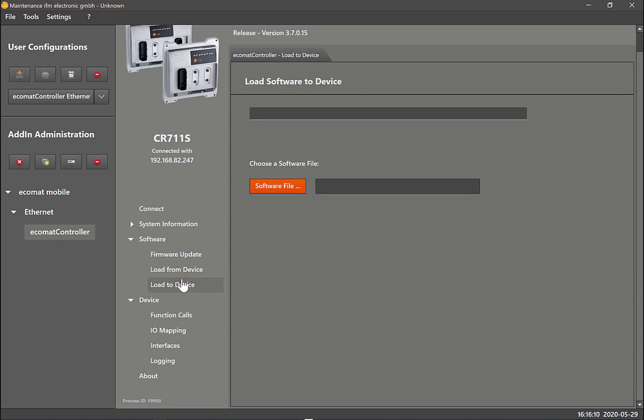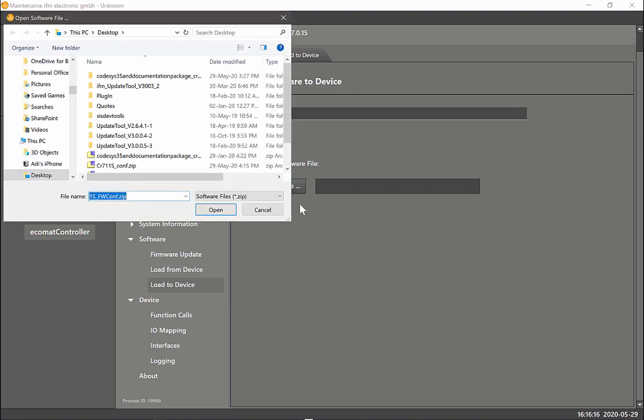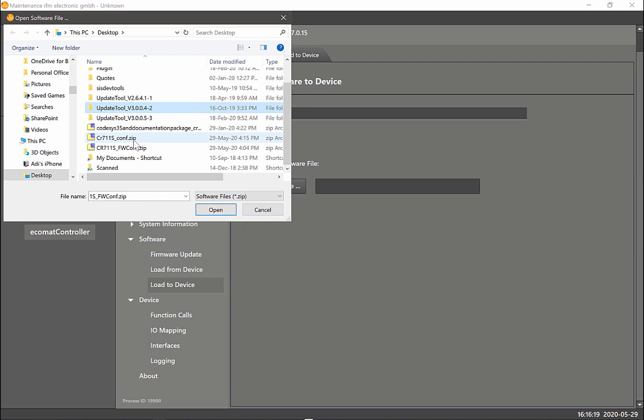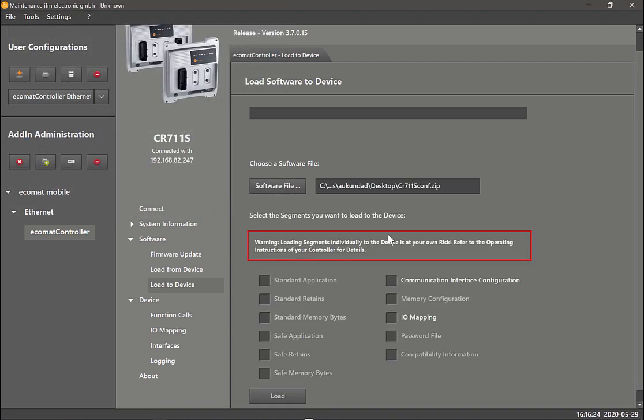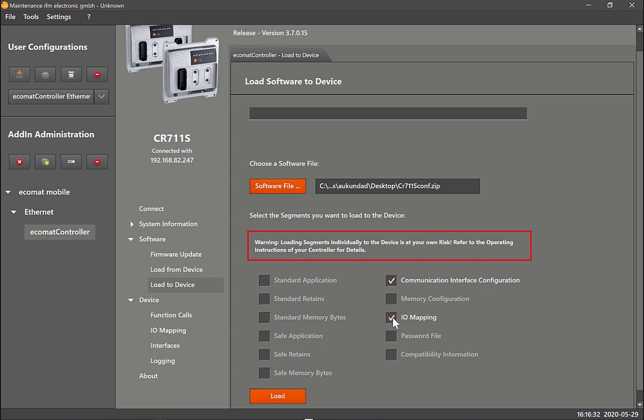Now you can take that same zip file that we just created and load it onto another controller using the load to device function. You can click on software file now and point it to that particular file that we just created, which is CR711Sconfig, open it, and then it gives you the options of what's actually in that zip file. Even after that you can select which files you want to load.